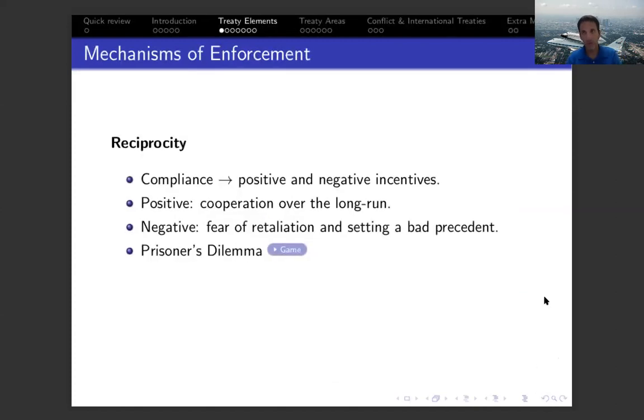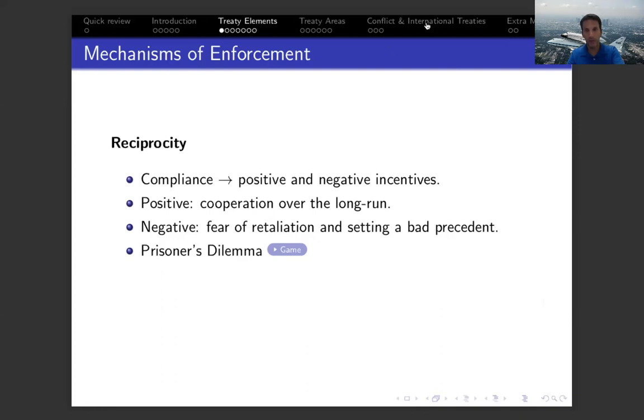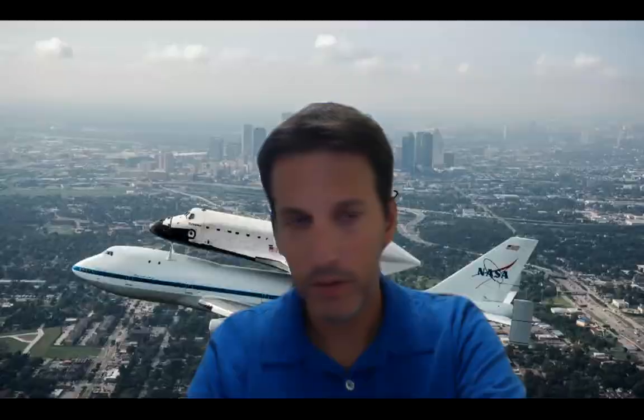There are other solutions to the game not necessarily based on strategic interaction, and they involve a little more fun. I want to show you a clip from the movie Dark Knight — which most of you have probably seen — as a good example of the prisoner's dilemma setting. Let's watch that and then I'll talk about it.